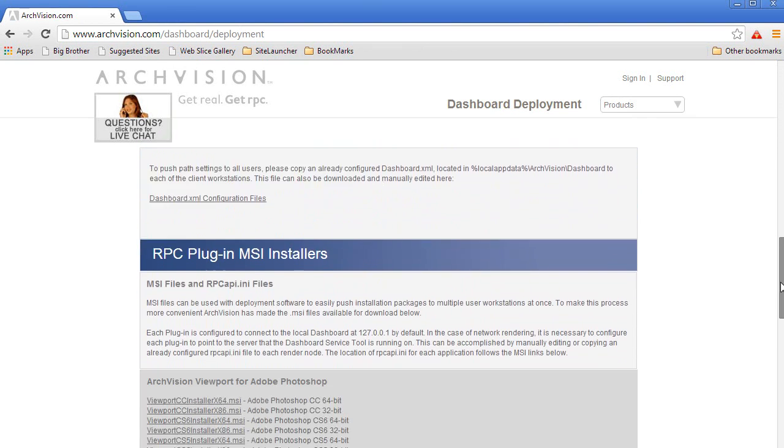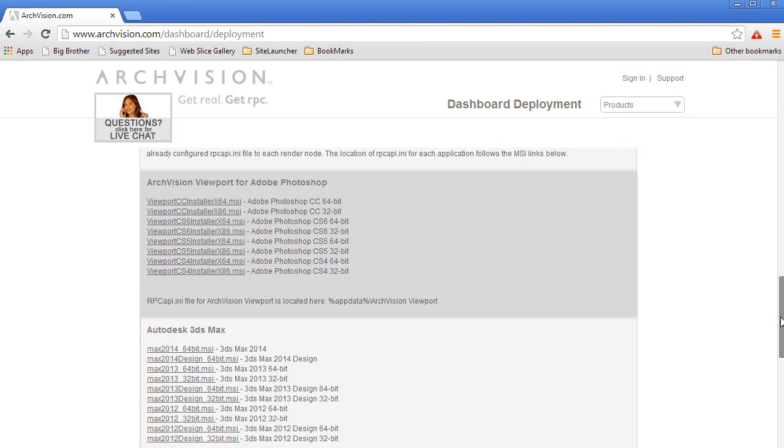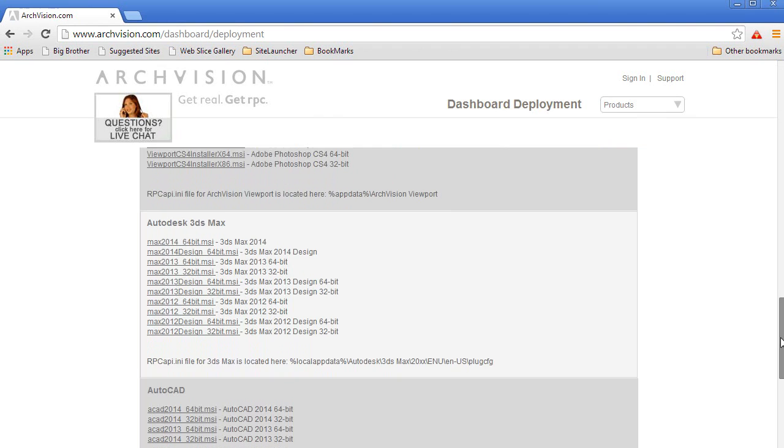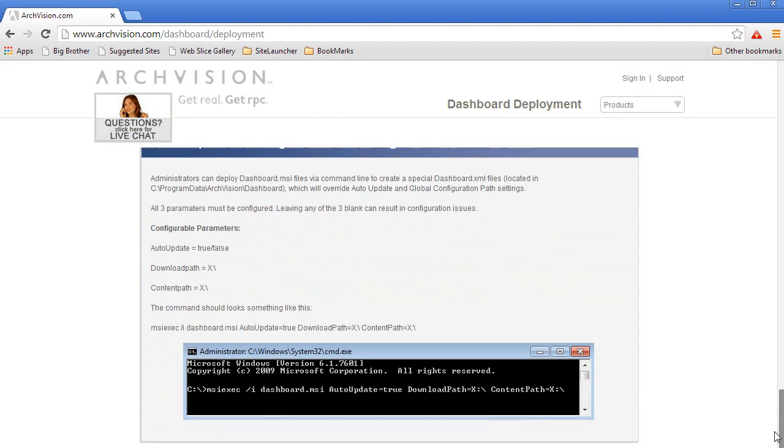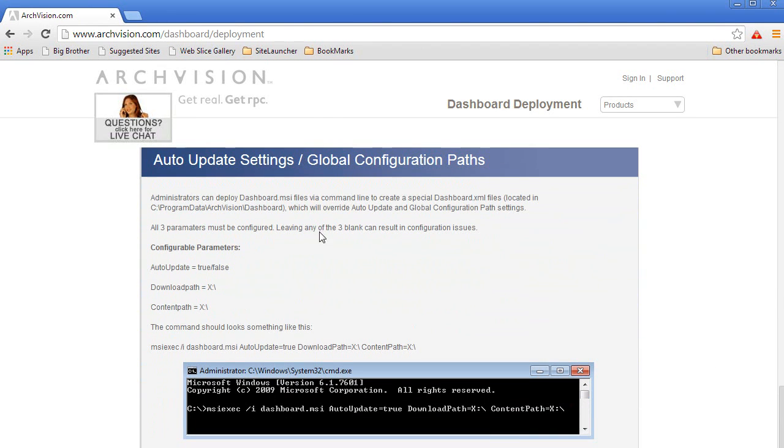Once you have this build set up, you will be able to set flags to manage updates, schedules, and content paths.